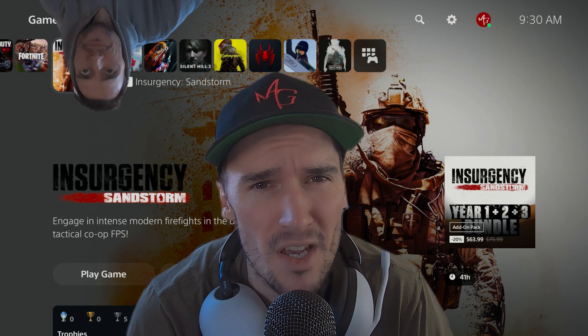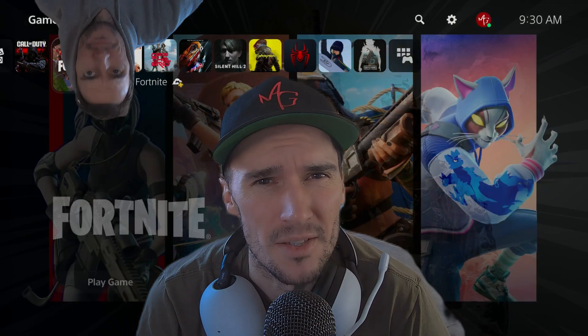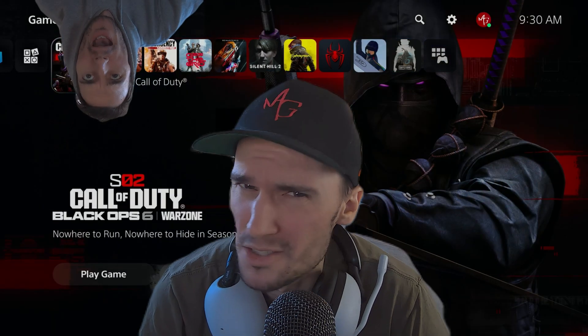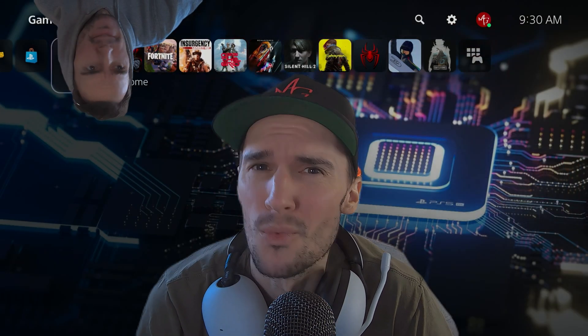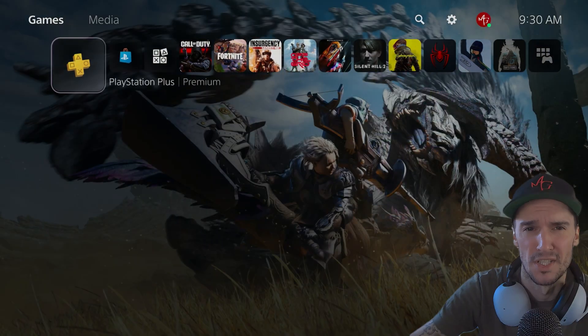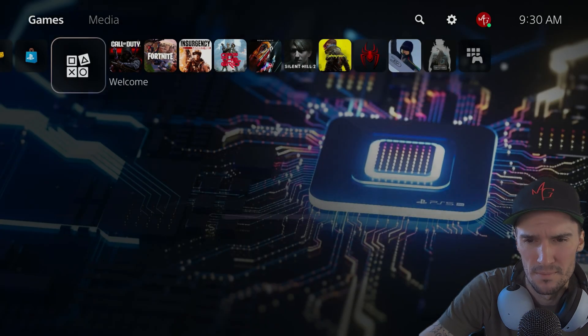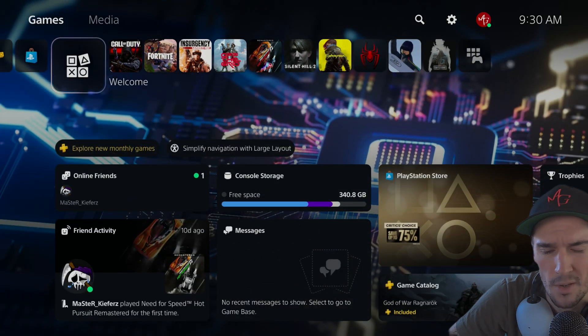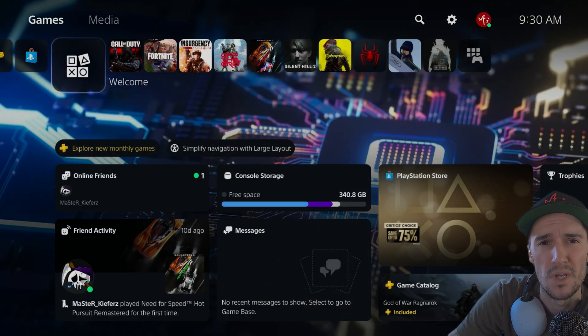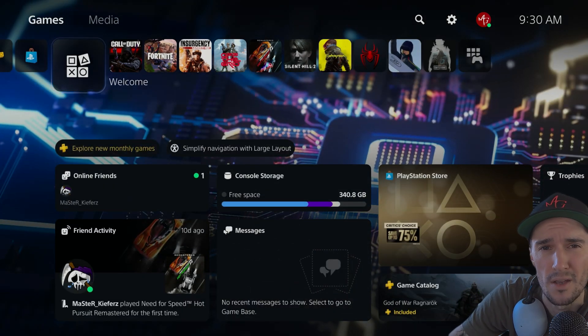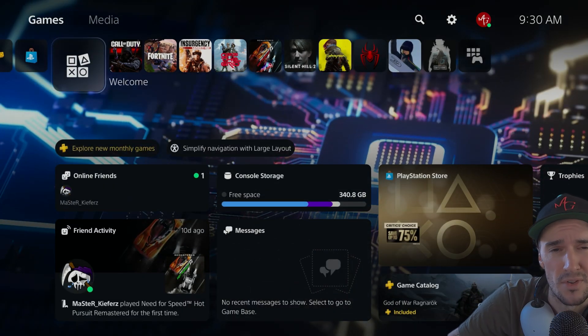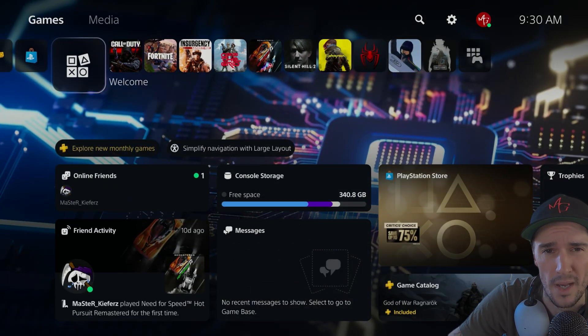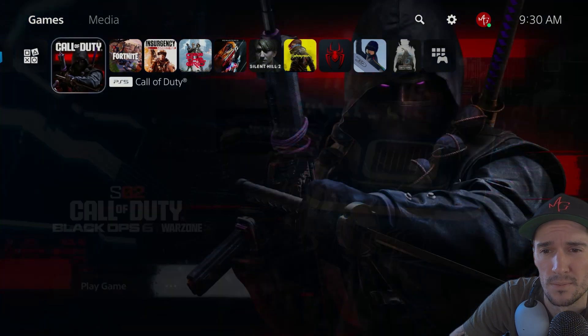So you're looking to stream on PS5 and you want that custom thumbnail and custom packaging. Let's get into it. With this option we're going to be able to go live with everything already pre-packaged.